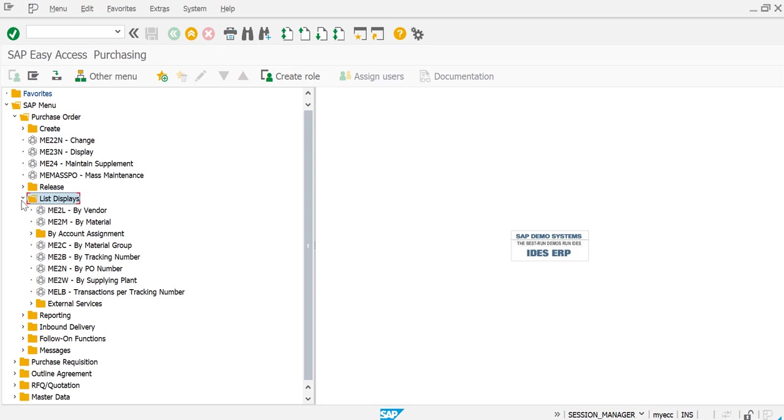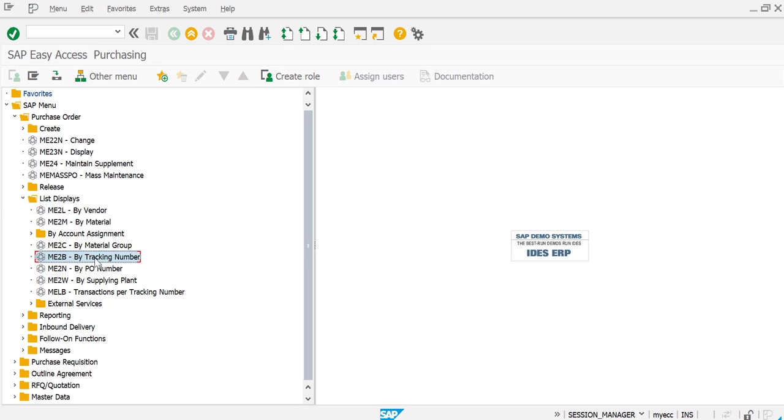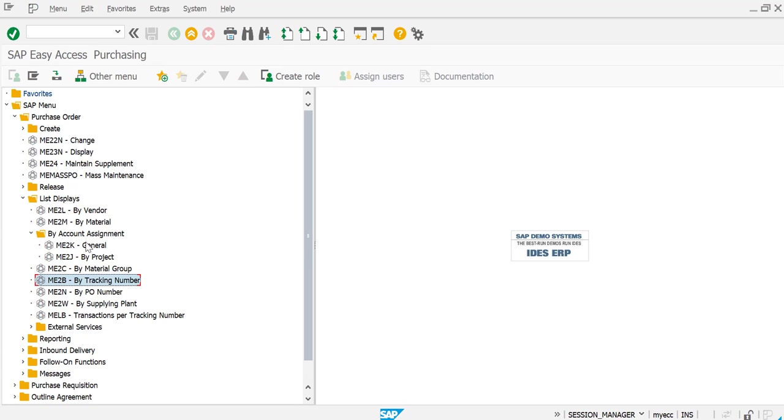ME2L if you would like to run by vendor, ME2M if you'd like to run by material, then you have ME2N if you would like to run by purchase order number. If you would like to run by material group or by tracking number you have here, and then account assignments also.